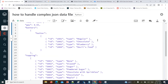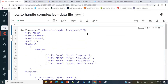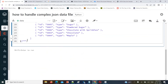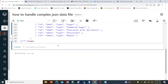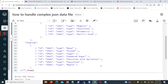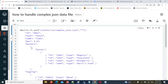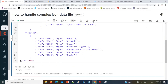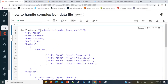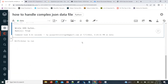So this is the data file — whatever I copied, I'm creating as-is. If you look at this, one row starts here and ends here, and another row starts here and ends here. These kinds of data files we call multi-line JSON files.